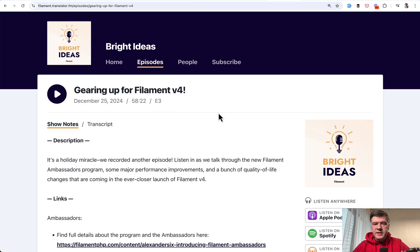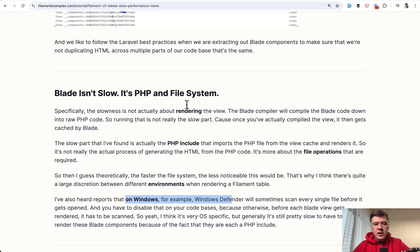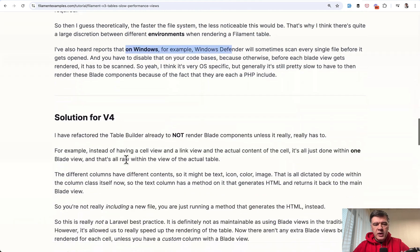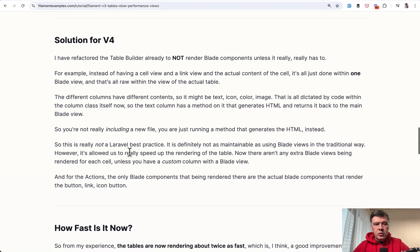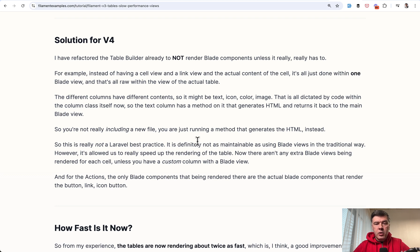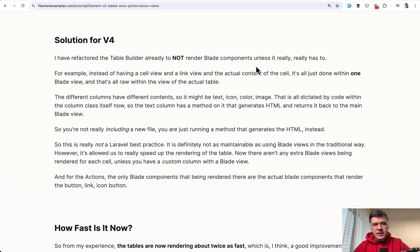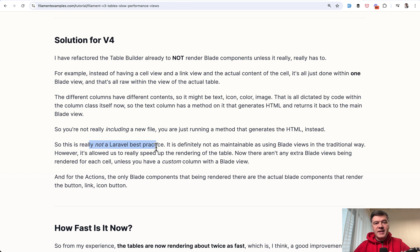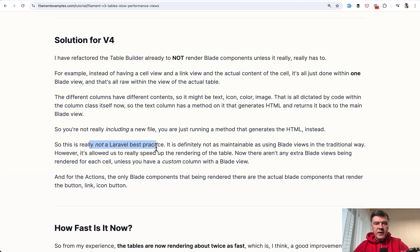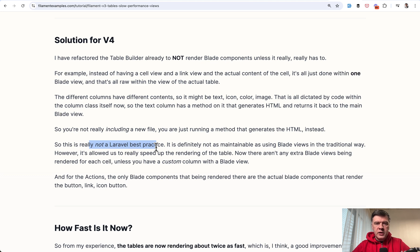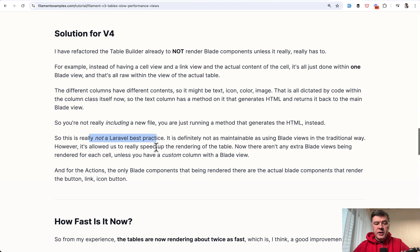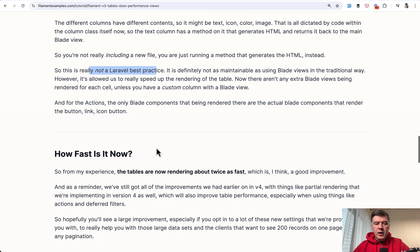But in the same podcast that I mentioned in my transcript a bit below, there is a solution for V4. So Dan refactored that part to not render blade components unless it really has to. So Dan went against Laravel best practices and against parsing blade, which is more convenient in favor of doing things kind of manually under the hood without including separate files multiple times.